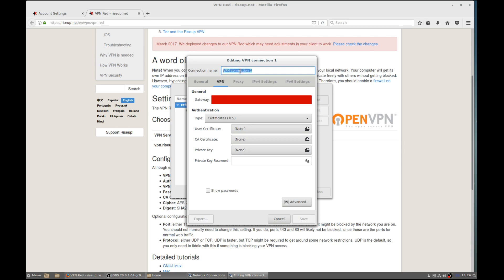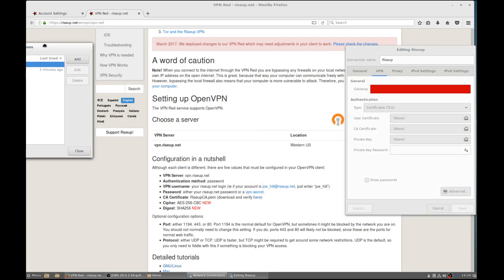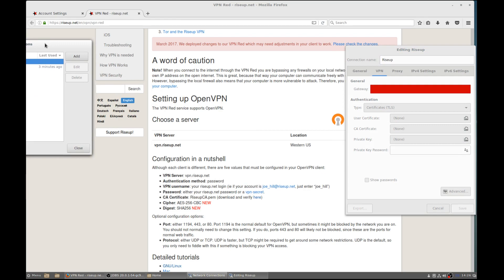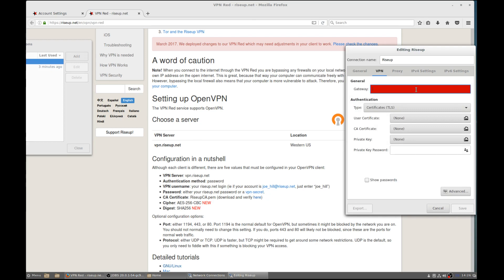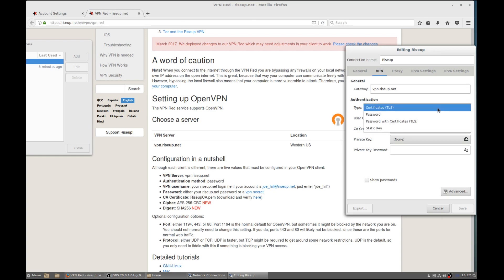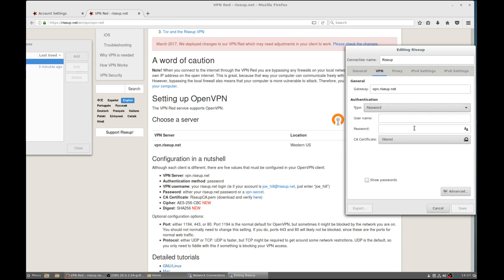Let's give the connection a name — how about Ryzop? Configuration: the VPN server is going to be vpn.ryzop.net. The type is password. It's going to be your VPN username. The VPN username is windog — if you want to use email, it's windog@ryzop.net.